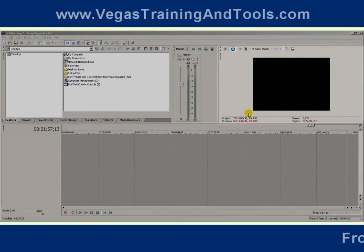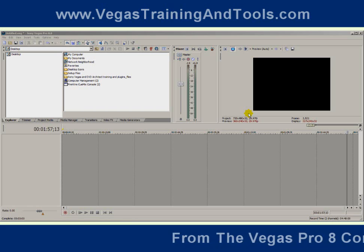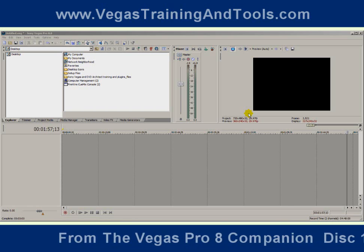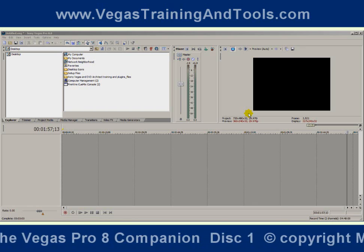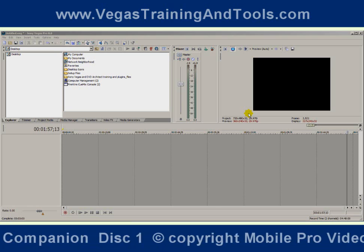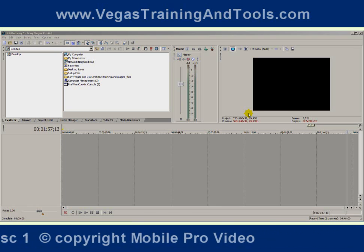If your windows aren't arranged this way or you want to start over again, you can close Vegas and reopen it while you hold the Shift and Control keys, and that will boot everything up into the default configuration.